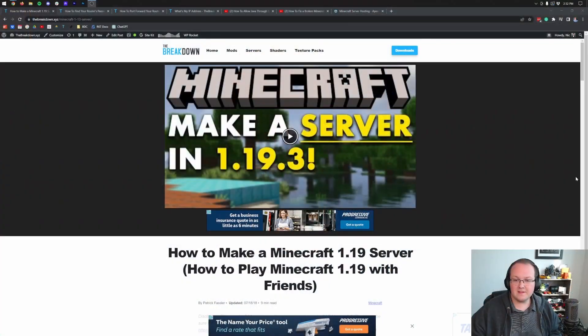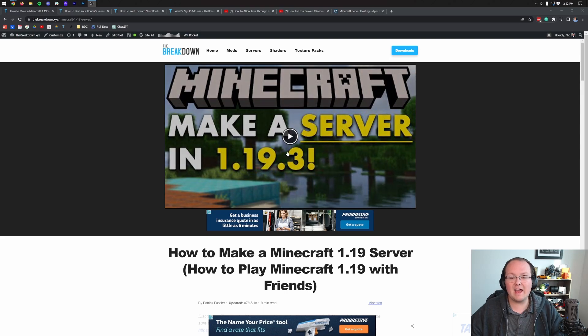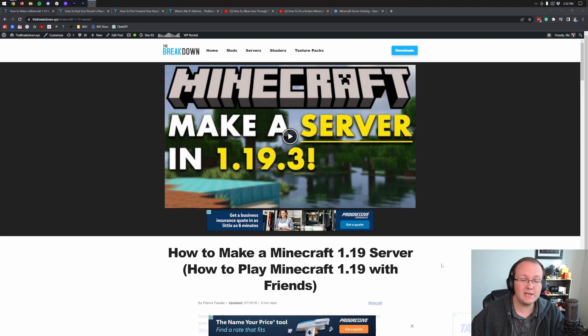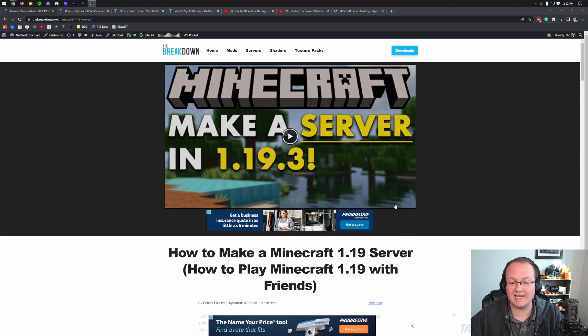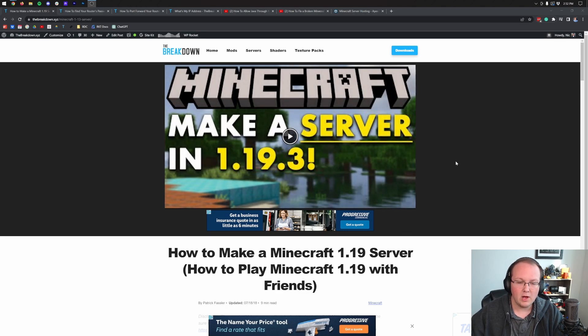Port forwarding your Minecraft server in 2023, that's what we're going to be covering in this video. This is assuming that you have a server up and running on your own computer and luckily we do have a guide in the description down below that will show you exactly how to do that.